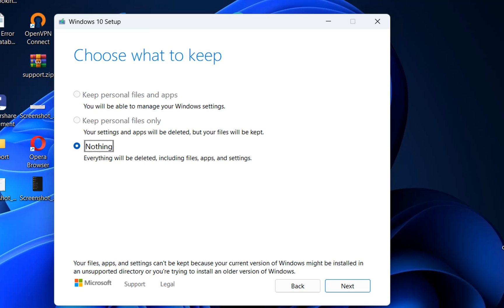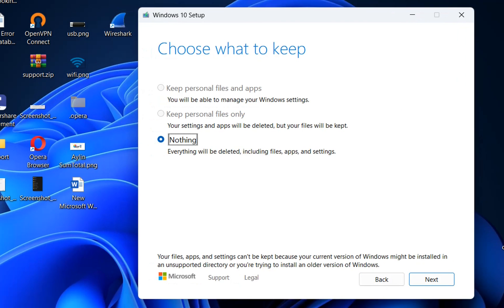So unfortunately Microsoft doesn't give us the chance to keep the personal files and apps by default but we have a solution about that.